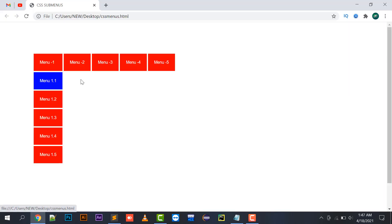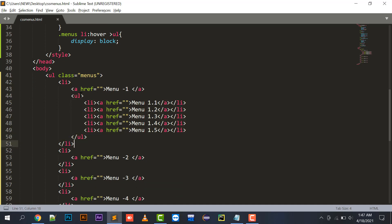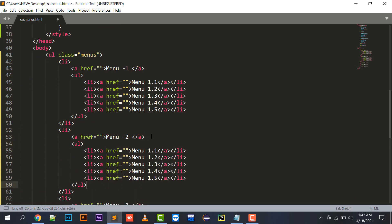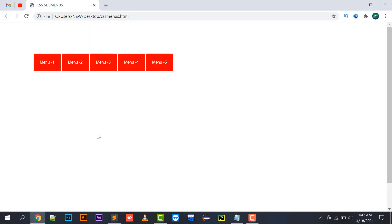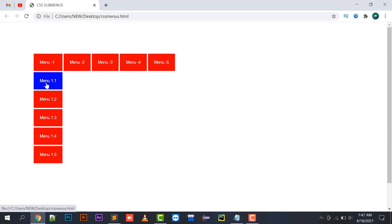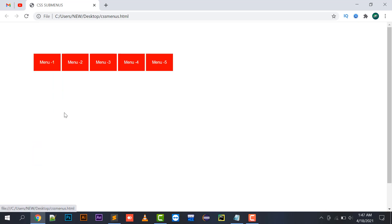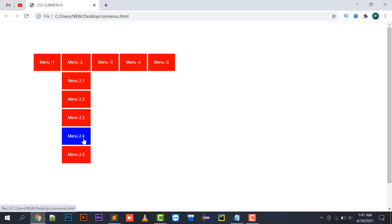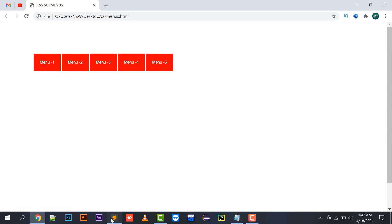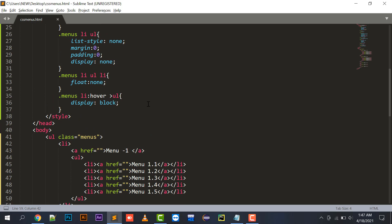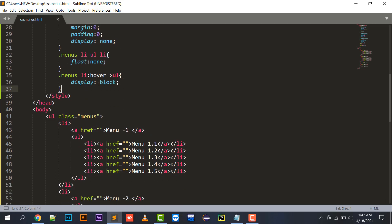Let me demonstrate by copying the submenu and pasting it for Menu Two with items 2.2, etc. After refreshing, if I hover on Menu One the Menu One submenu is displayed, and if I hover on Menu Two the Menu Two submenu is displayed.